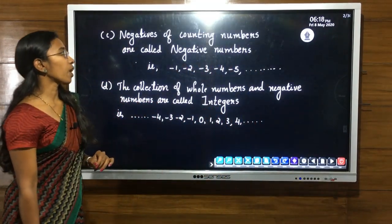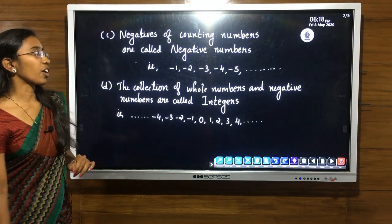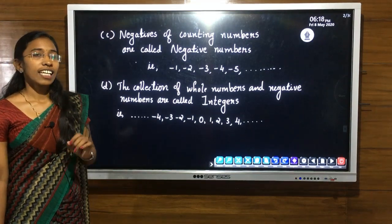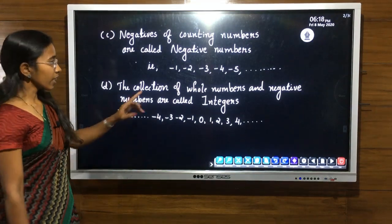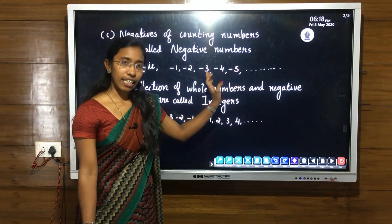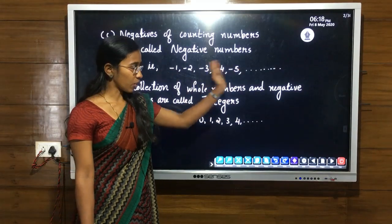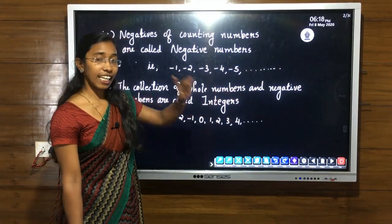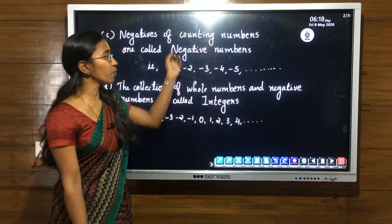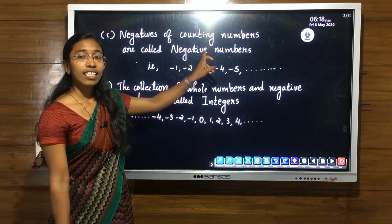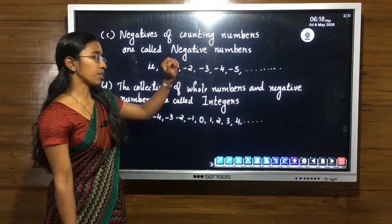Negatives of counting numbers are called negative numbers. Negative numbers are actually -1, -2, -3, -4, -5 — that is, the negative sign of natural numbers gives us our negative numbers.